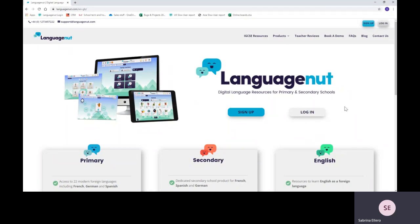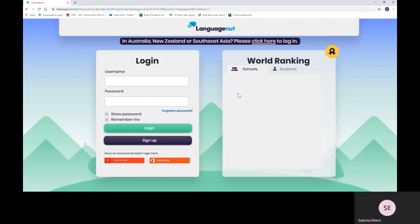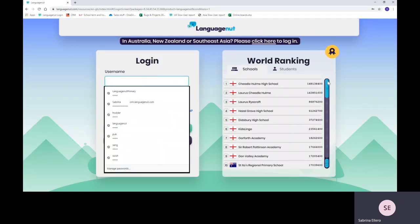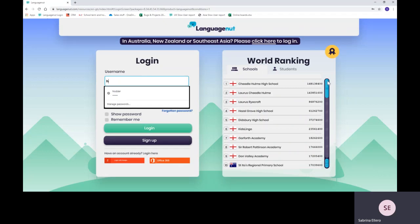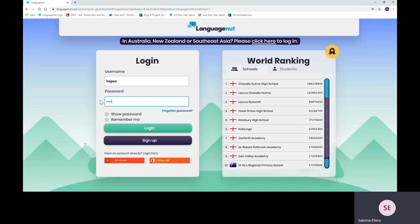When you get onto the LanguageNut website, all you have to do is click on login and enter your child's username and password. You'll have to get that from your teacher and just click on login.